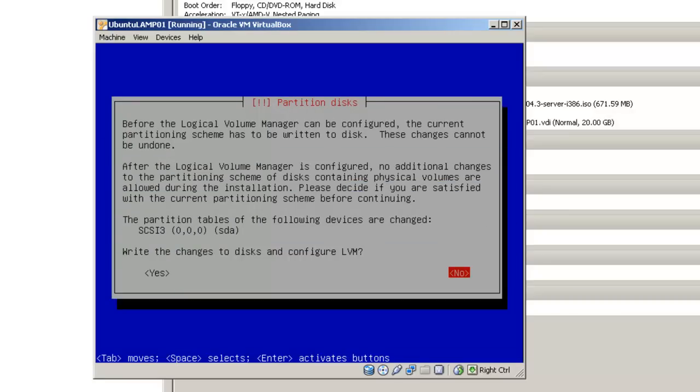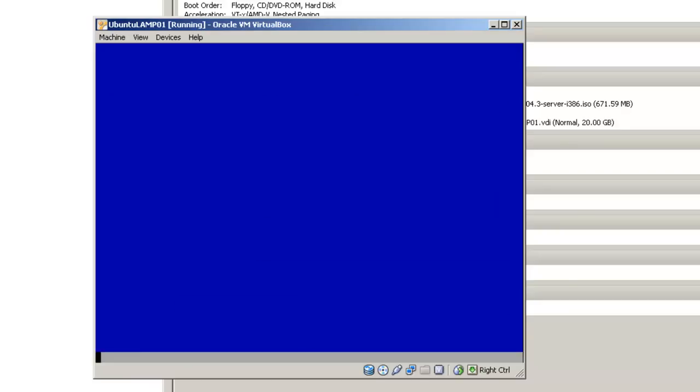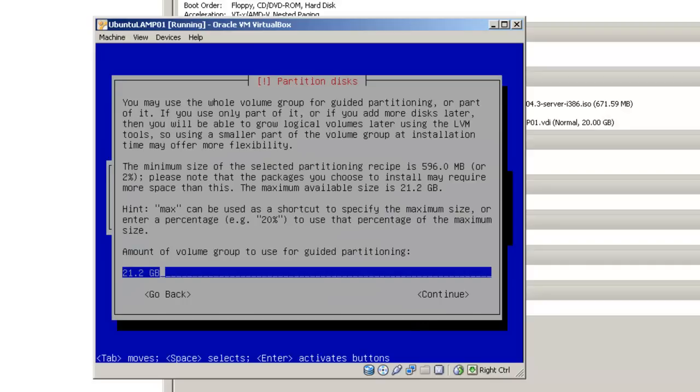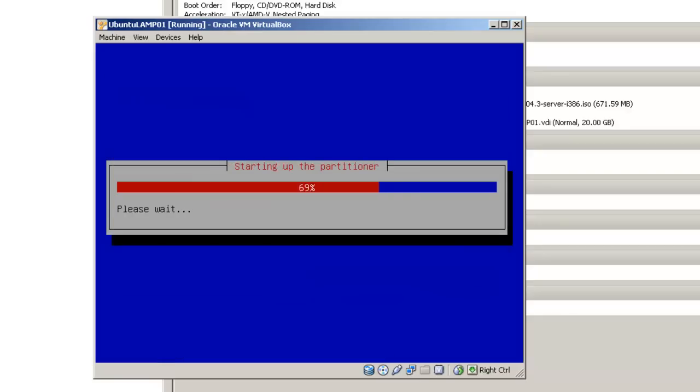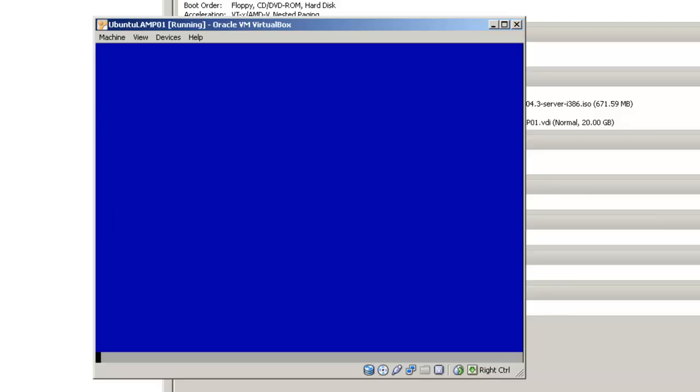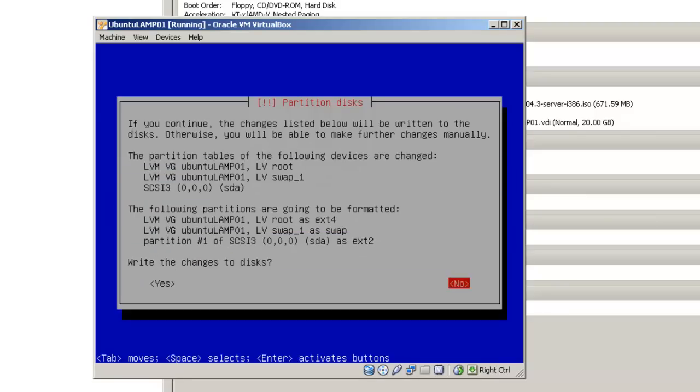It says before the logical volume manager, or LVM, can be configured, the current partitioning scheme has been written to disk. So we will hit shift tab, click yes, and partition disk again, it says 21.2 gigabytes. When we configure this machine, we set it up for 20 gigabytes. Hit tab, continue, partition disks, and it is going to ask if we want to write the changes to disk. In this case we will say yes, so we hit shift tab, and enter.